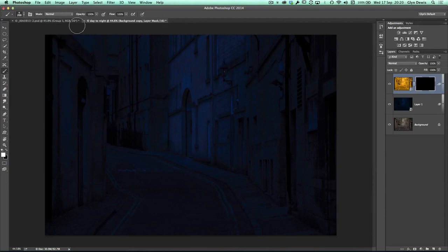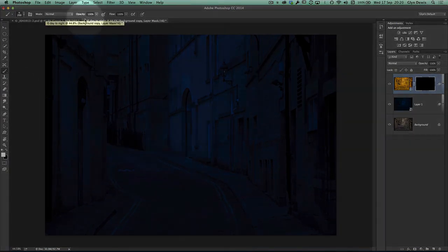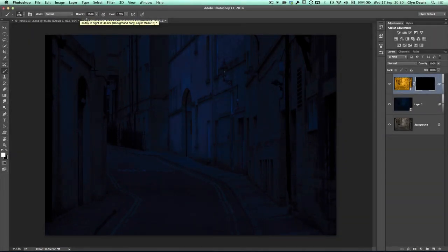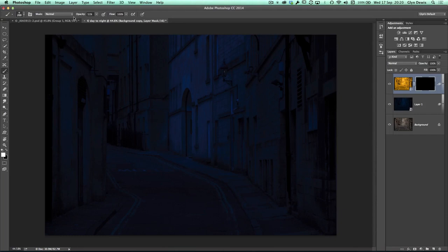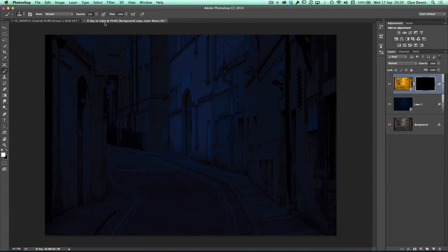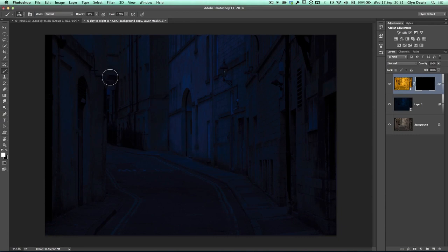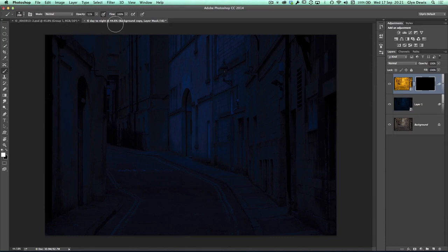Once we've done that, at the top of the screen here, we've got our options. We've got the opacity and the flow. I'm going to put the opacity to around about 50%-ish, something like that. But also, there's an icon just to the right-hand side of it. That's where we can turn on or off the pressure sensitivity. And I'm using a Wacom Cintiq. I also occasionally use an Intuos Pro tablet. And I don't always have the pressure sensitivity turned on. I like to control it as and when I want to use it. And I can do that by just pressing down that little icon at the top of the screen.